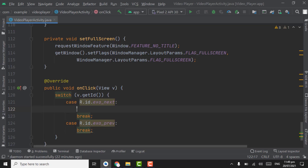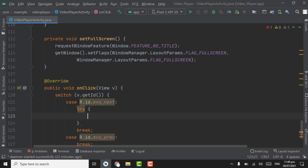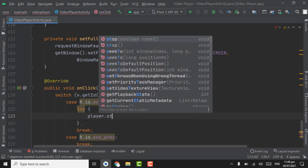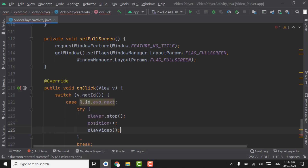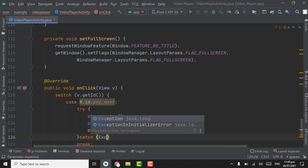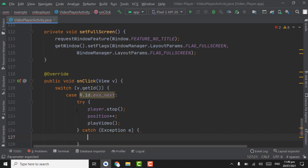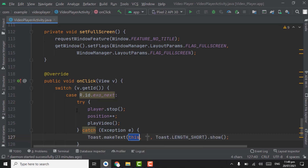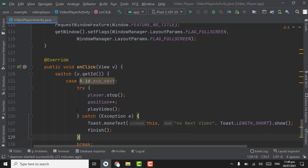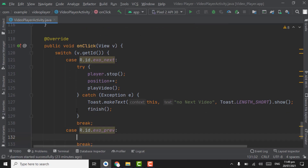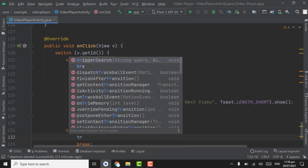When the user clicks the next button, use a try-catch statement. In the try block, call player dot stop, then increment the position, then call the playVideo method. In the catch block, catch the exception and show a toast with the text 'No next video', then call finish.